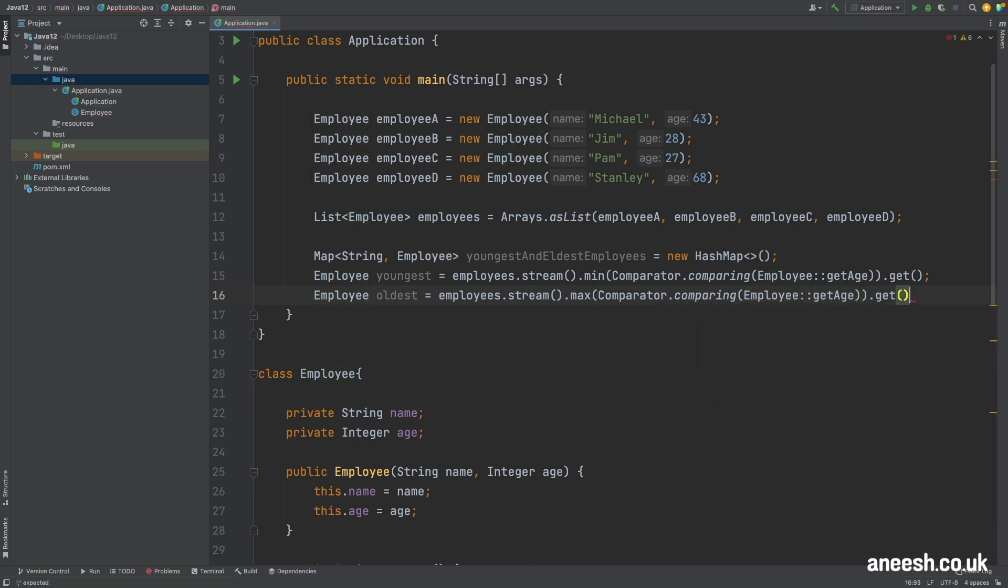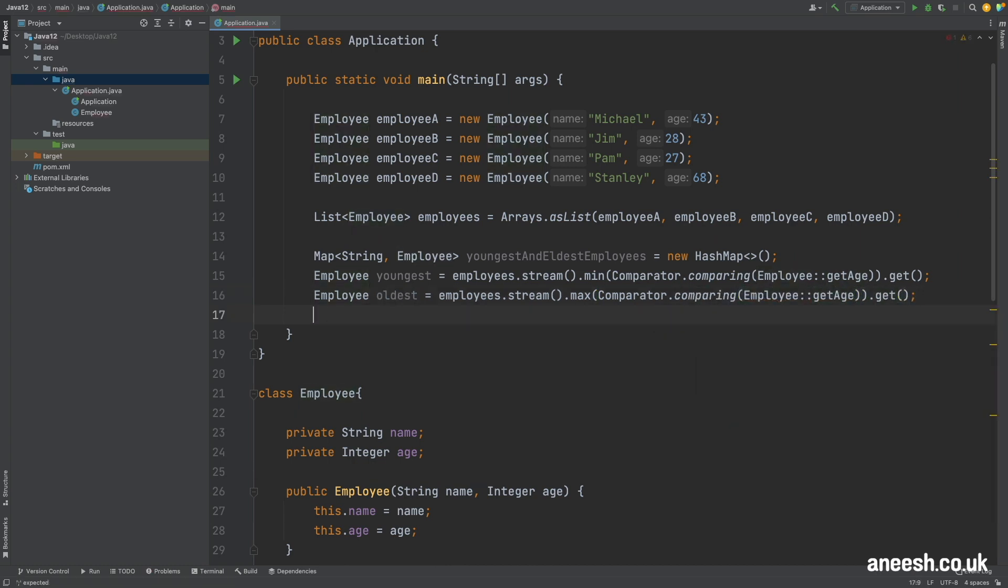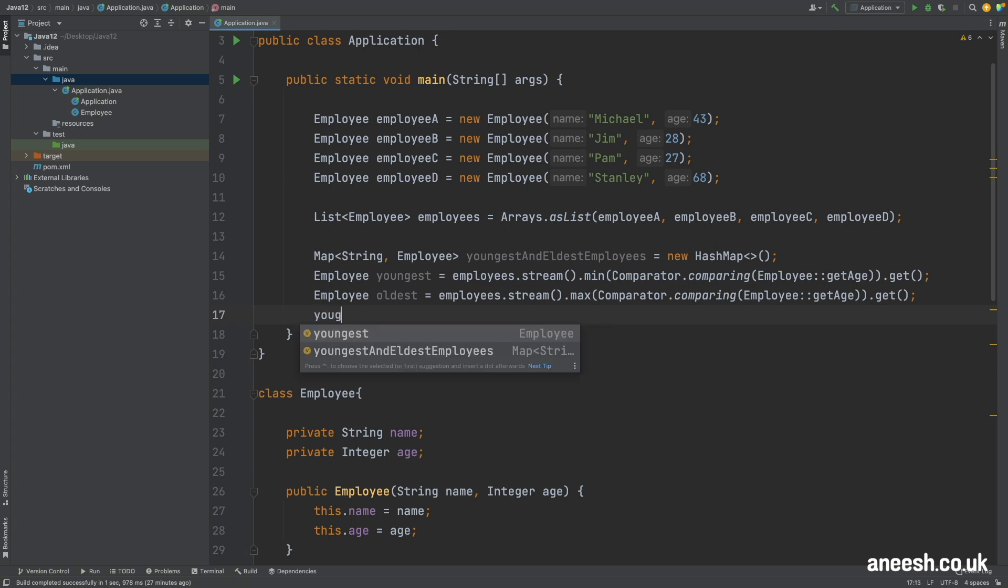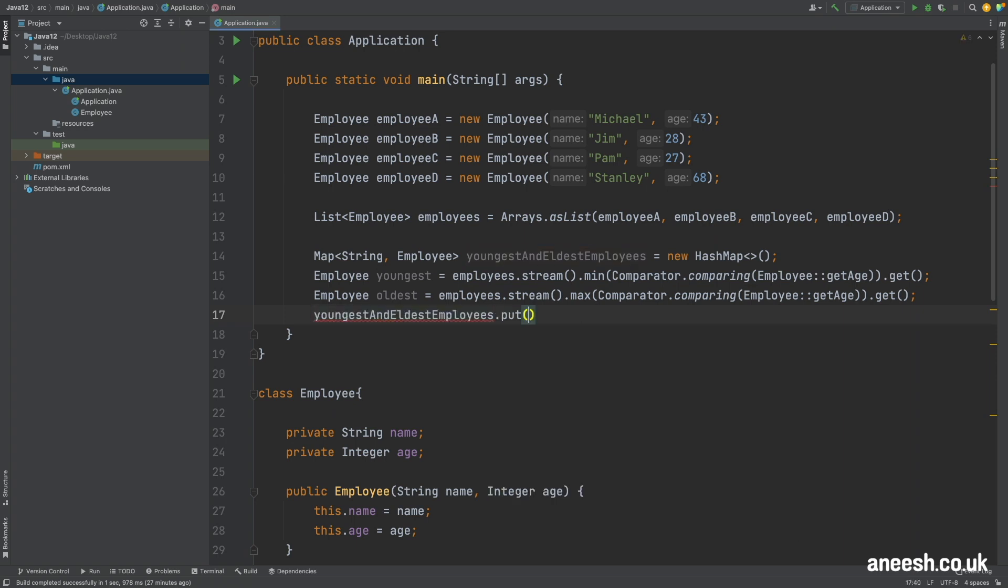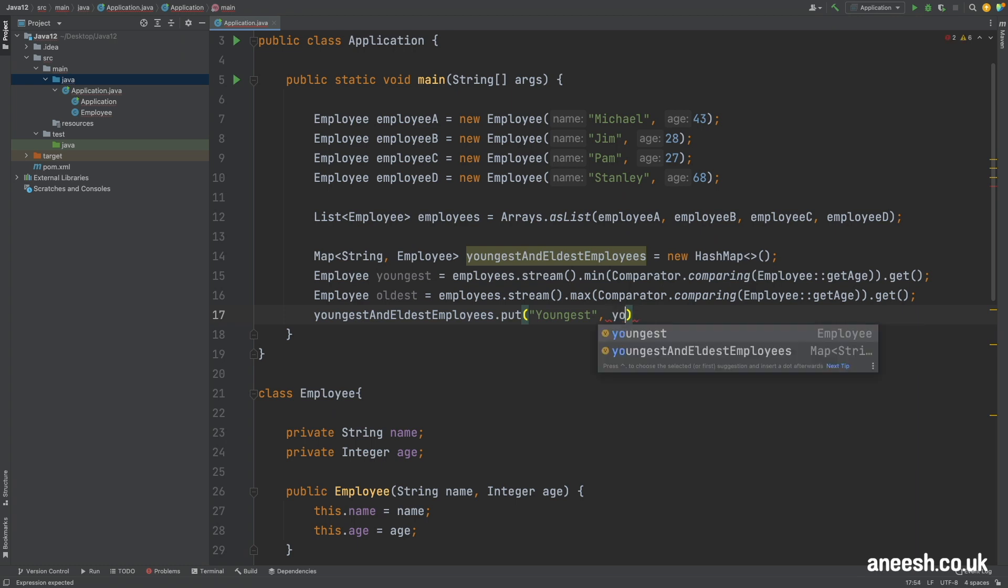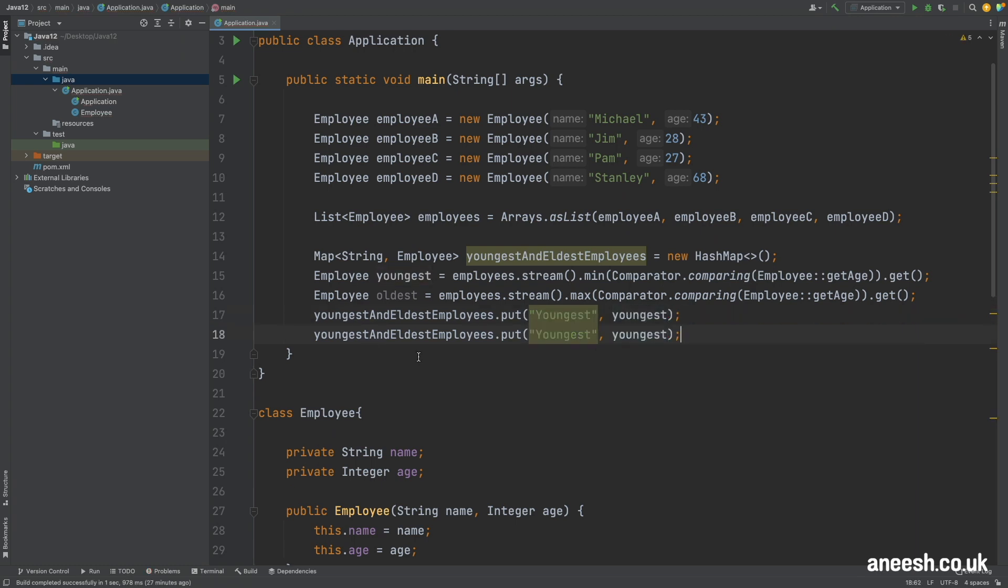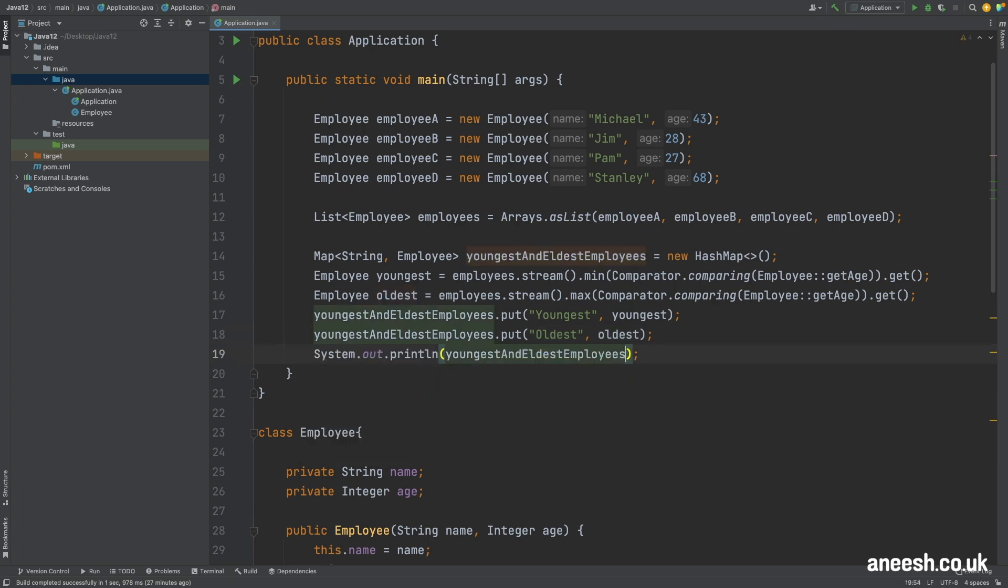I've also called get on both of these streams to convert the optional of employee into an actual employee object. I'll then put both of these employees into a map with the key of youngest and oldest respectively. And if I print this out into the console we can now see Pam and Stanley printed to the console.